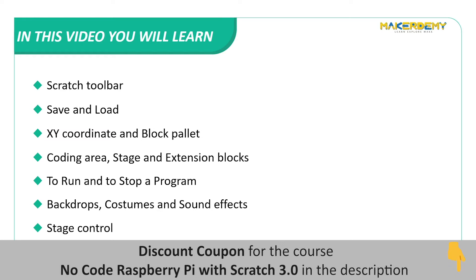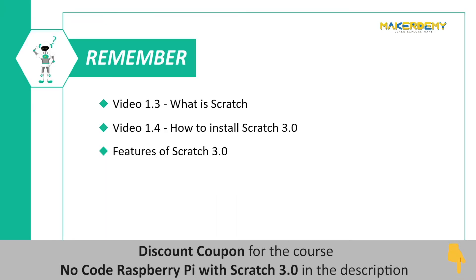Run and stop a program, use backdrops, costumes, and sound effects, use the stage controls of Scratch 3. In the previous section, we have learned about Scratch and how to install Scratch 3.0 in Raspberry Pi. So, now let me show you what all features Scratch 3.0 has in store for us.